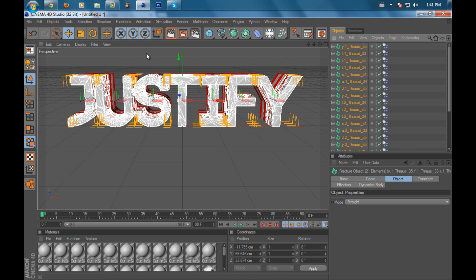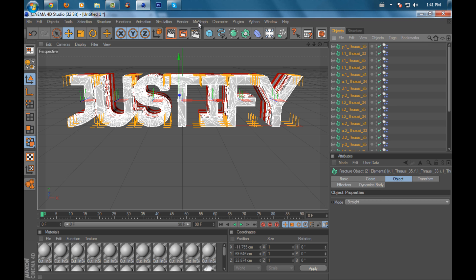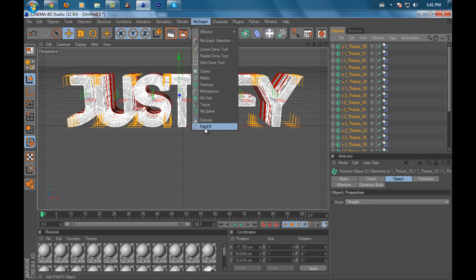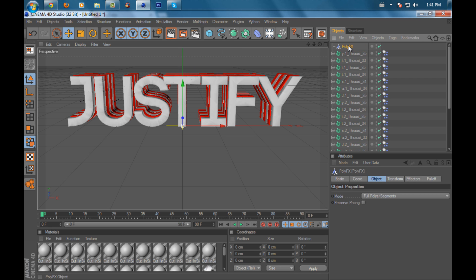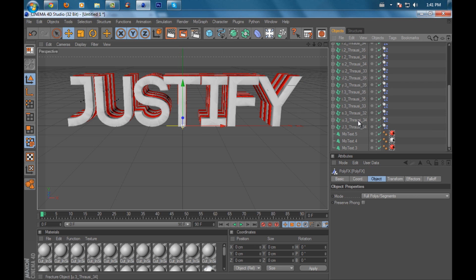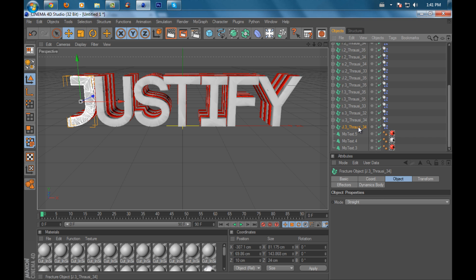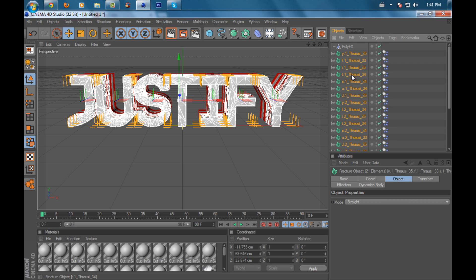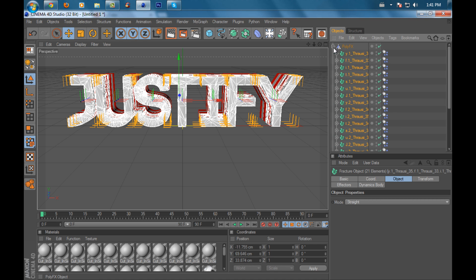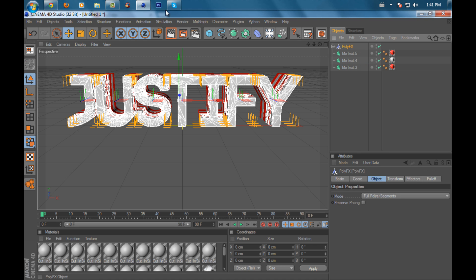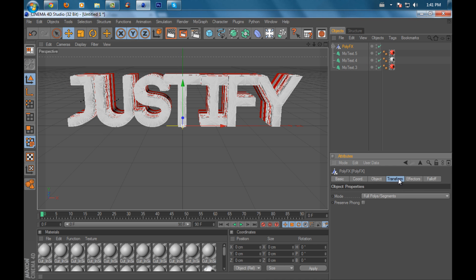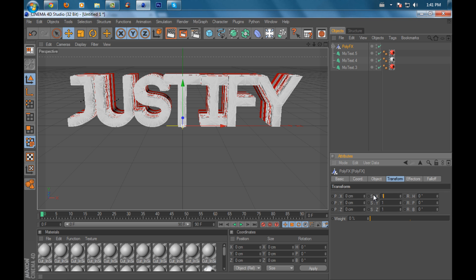Go to MoGraph and you'll have an option called PolyFX. Click on that. Then click on the first Thrausi and put these into PolyFX to create a folder. Go to Transform, click on PolyFX, and set the S Point X to 1.25, then 1.05, then 1.25.